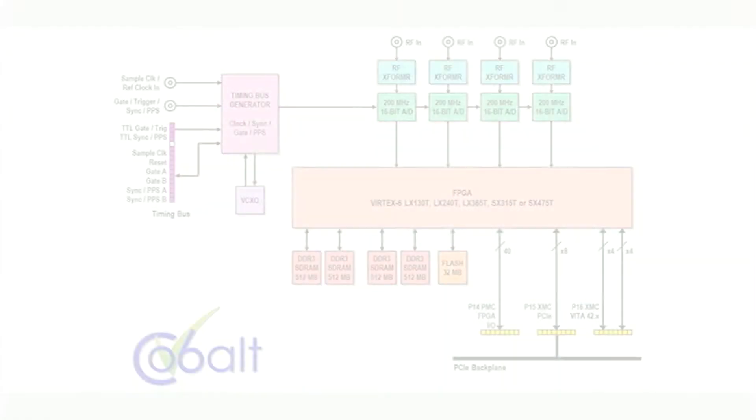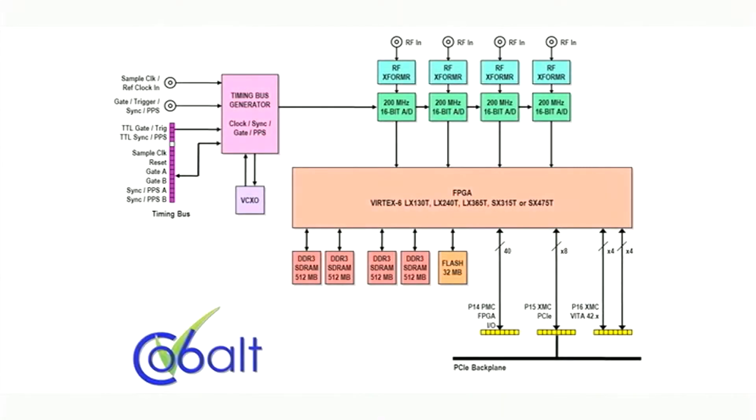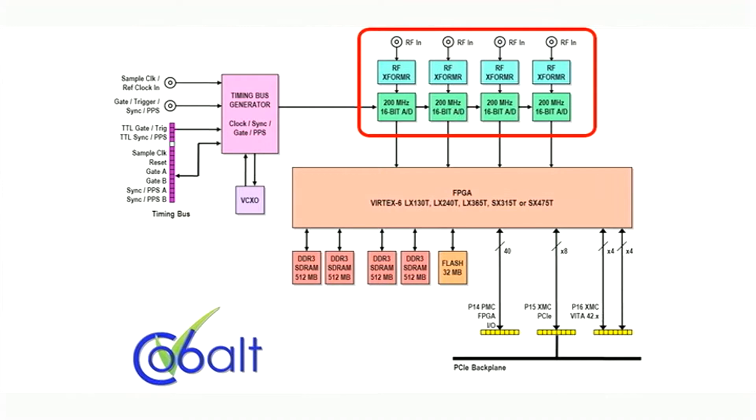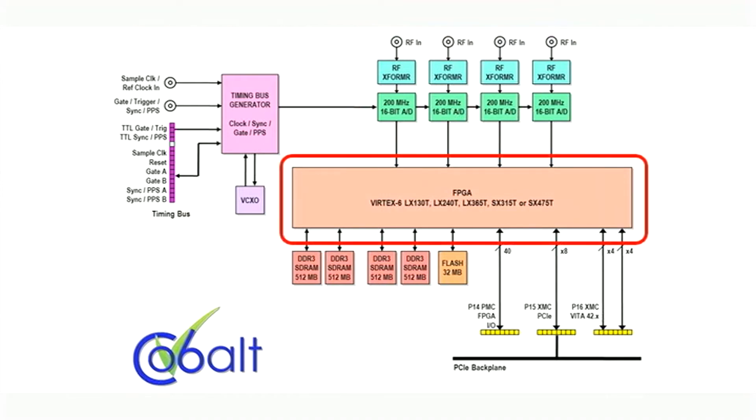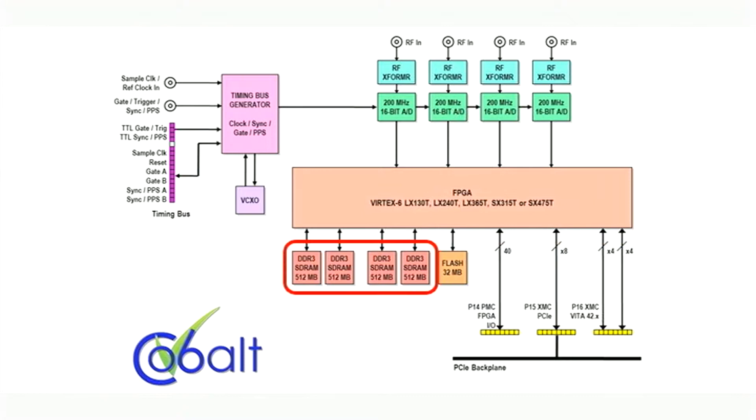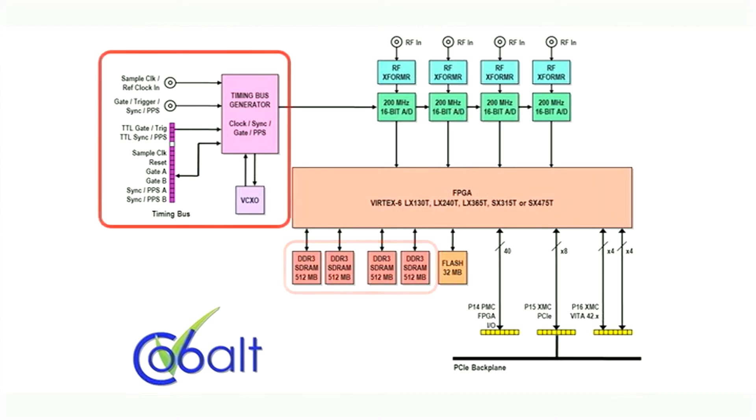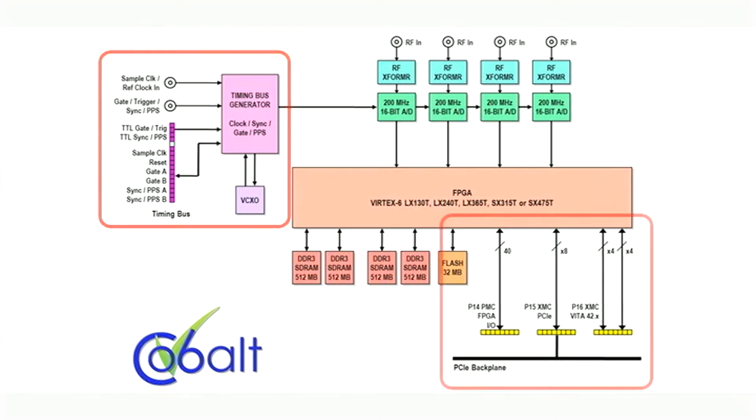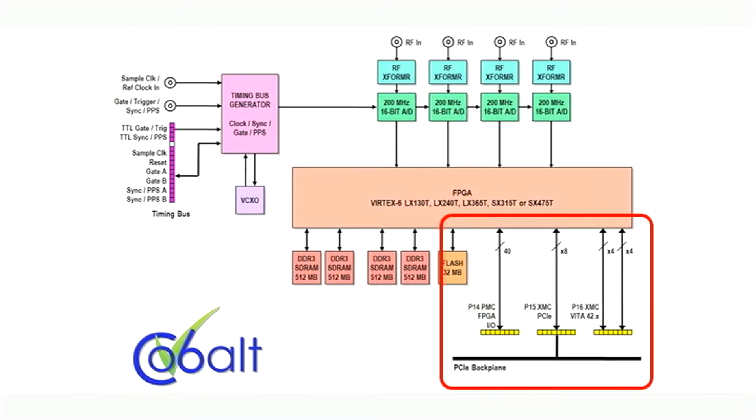At its core, the 53662 is a four-channel 200 megahertz 16-bit A to D board equipped with a Vertex 6 FPGA, 2 gigabytes of DDR3 synchronous DRAM, or optionally 32 megabytes of QDR2 plus SRAM, has an onboard timing generator with multi-board synchronization capabilities, and an industry standard Gen 2 PCIe interface.